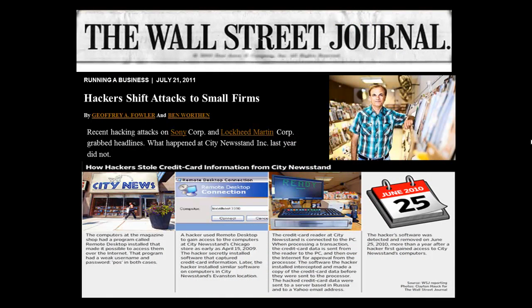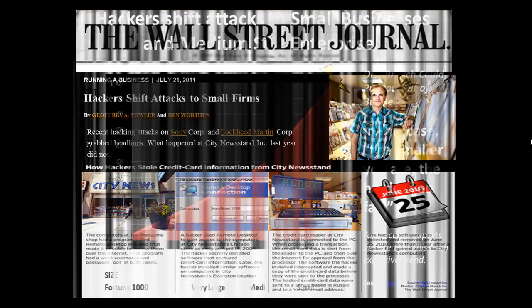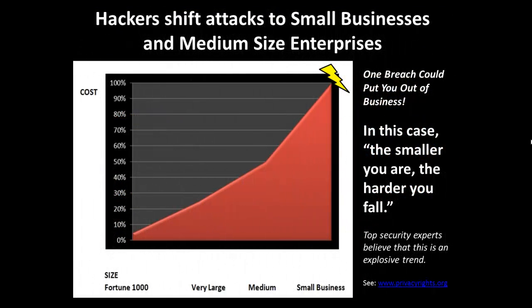If you're a small to medium-sized enterprise, you're a big target by hackers and cyber criminals today. In fact, the smaller you are, the harder you fall. One breach could literally put you out of business.